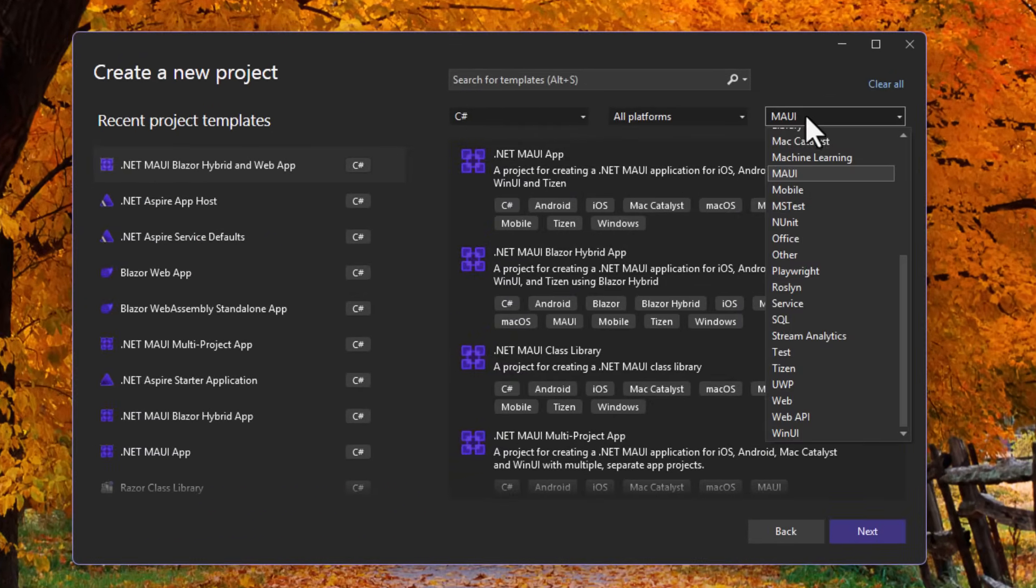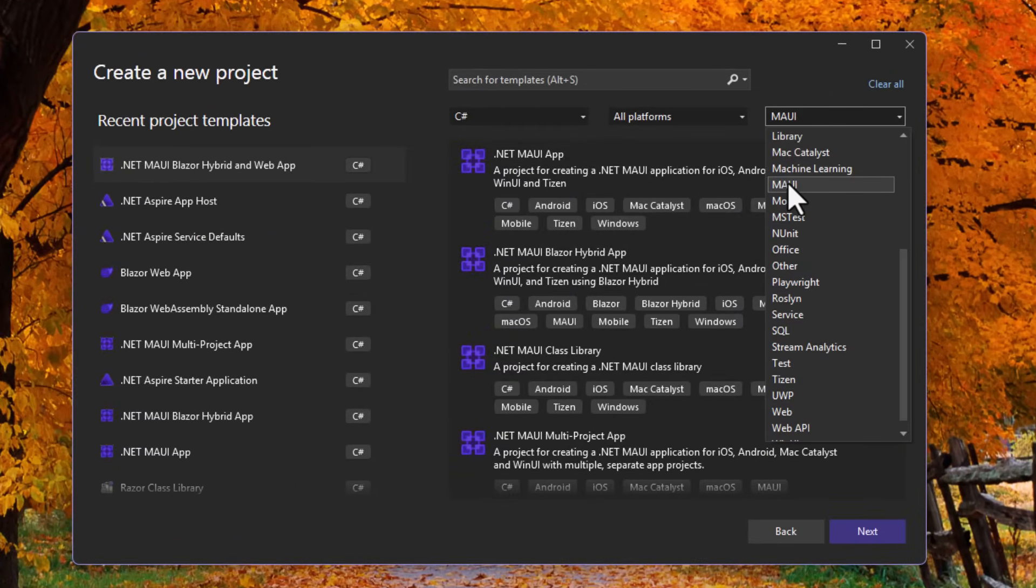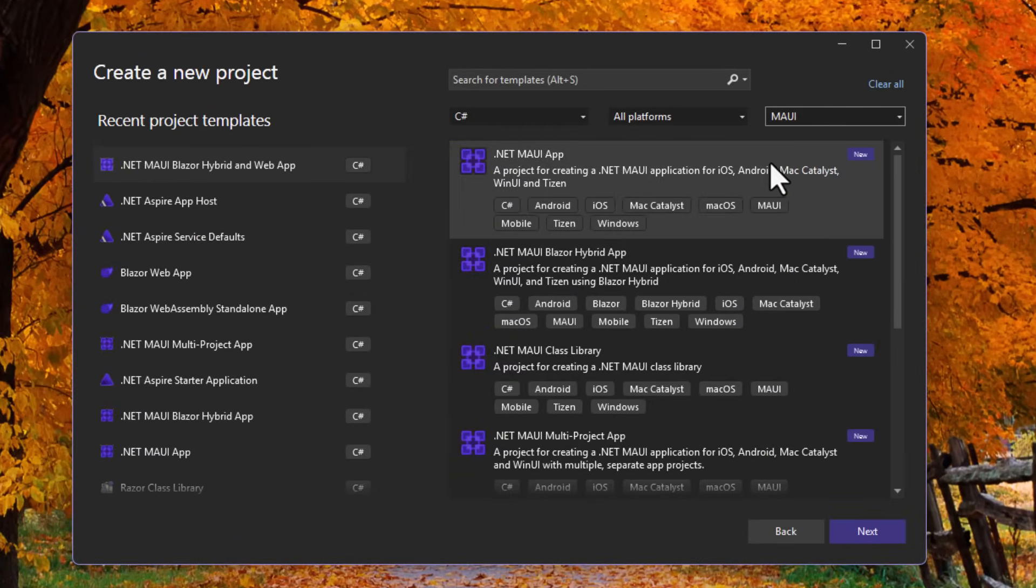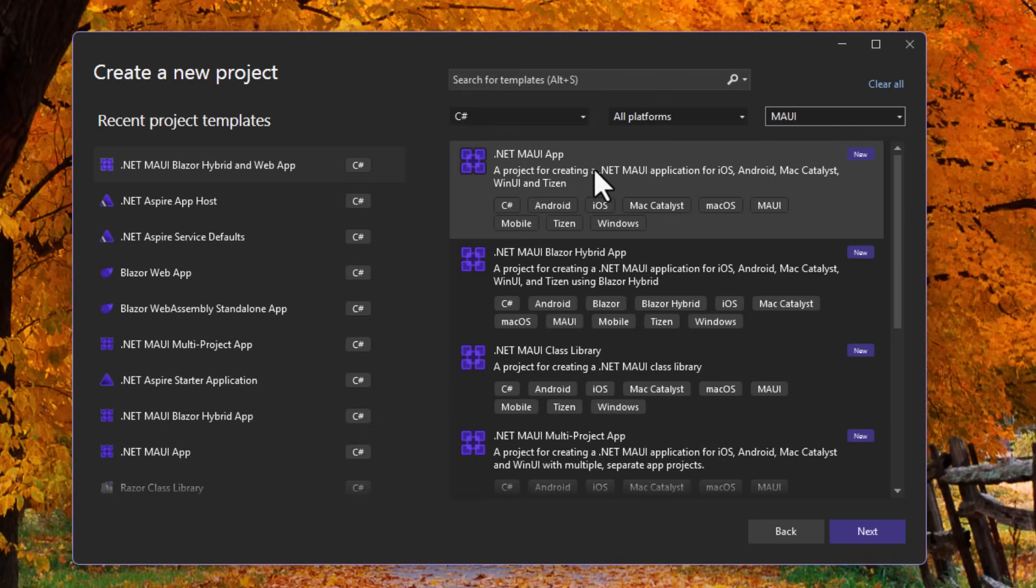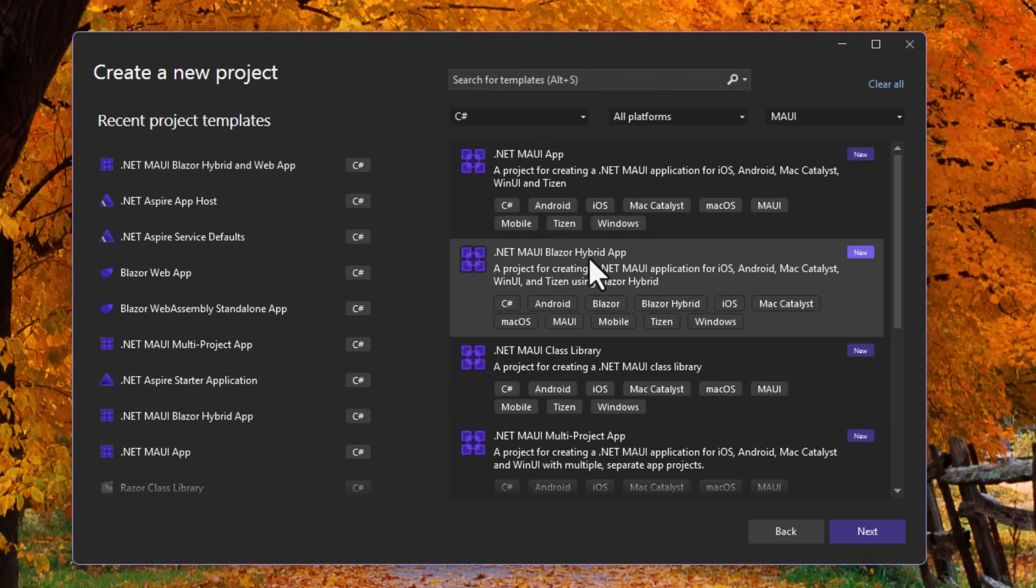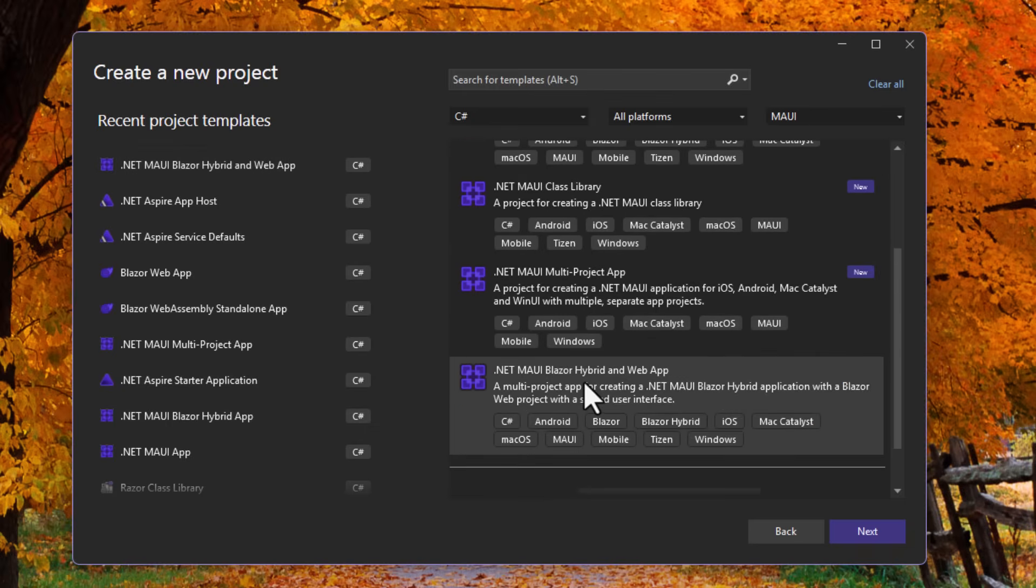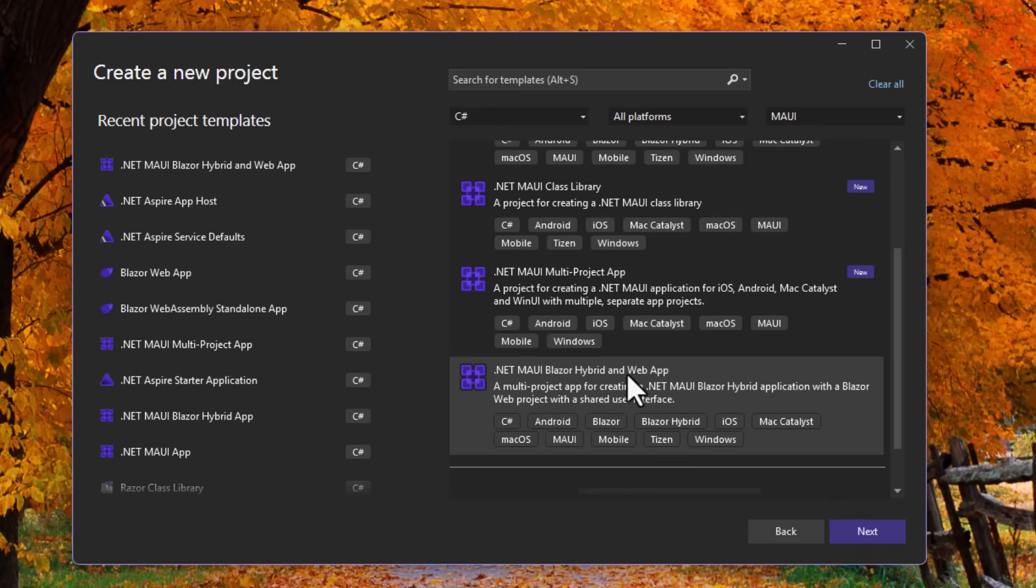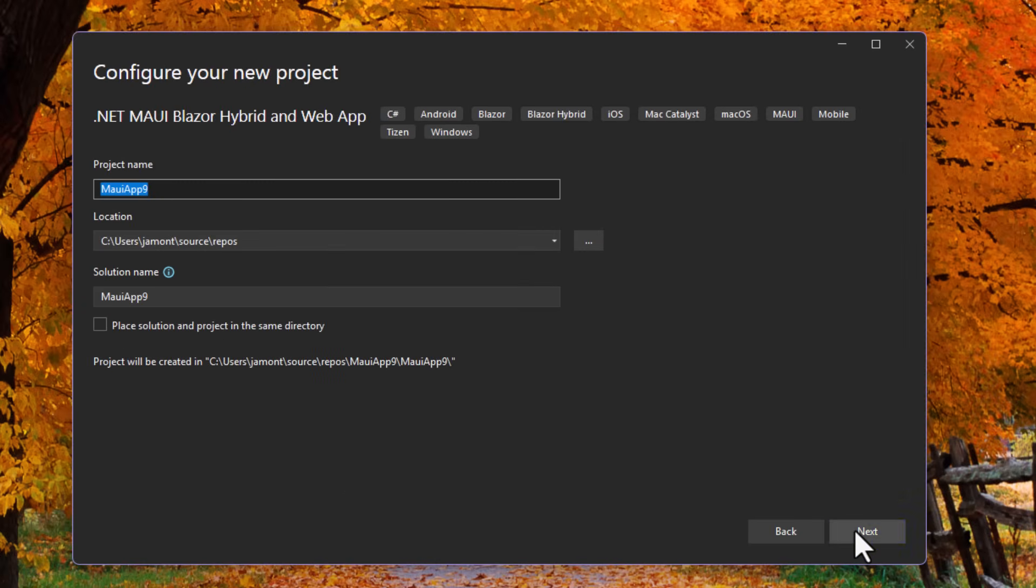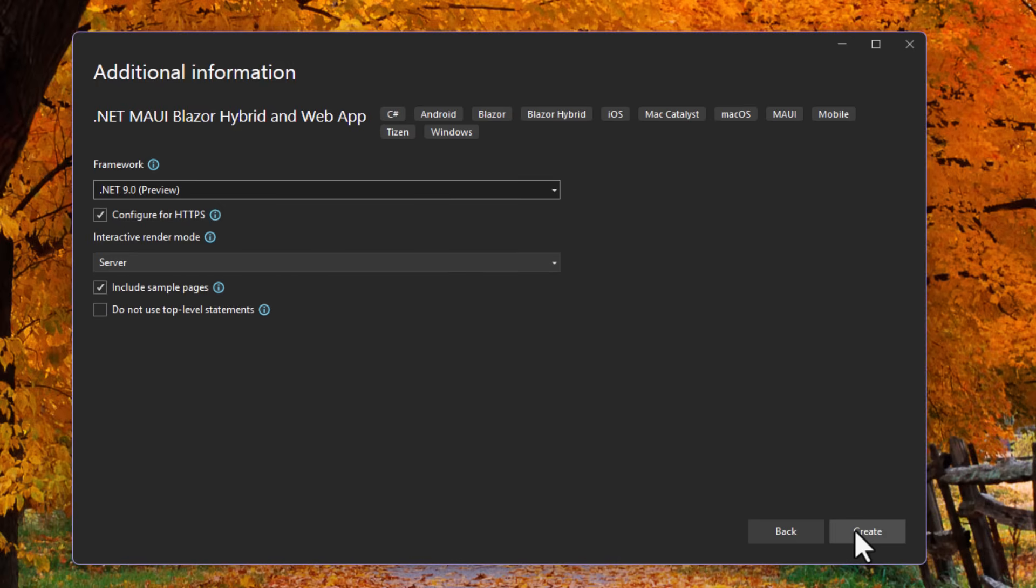I like to filter over here by MAUI. That's going to show us just MAUI ones, and we'll have our standard MAUI app, our Blazor hybrid application. And then what we'll see is this new one, which is called .NET MAUI Blazor hybrid and web app. So if I go ahead and create this new one, let's just call it MAUI app 9. That sounds about right.